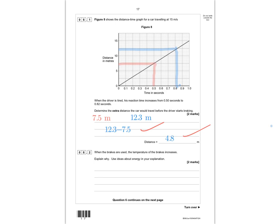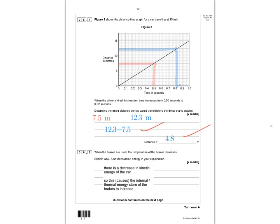Question 6.2 asks: when the brakes are used, the temperature of the brakes increases — explain why, using ideas about energy. The answer is that there is a decrease in kinetic energy of the car, and that energy is transferred to the internal or thermal energy store of the brakes. You can also get a mark for saying work is done to overcome friction, which is released as heat.